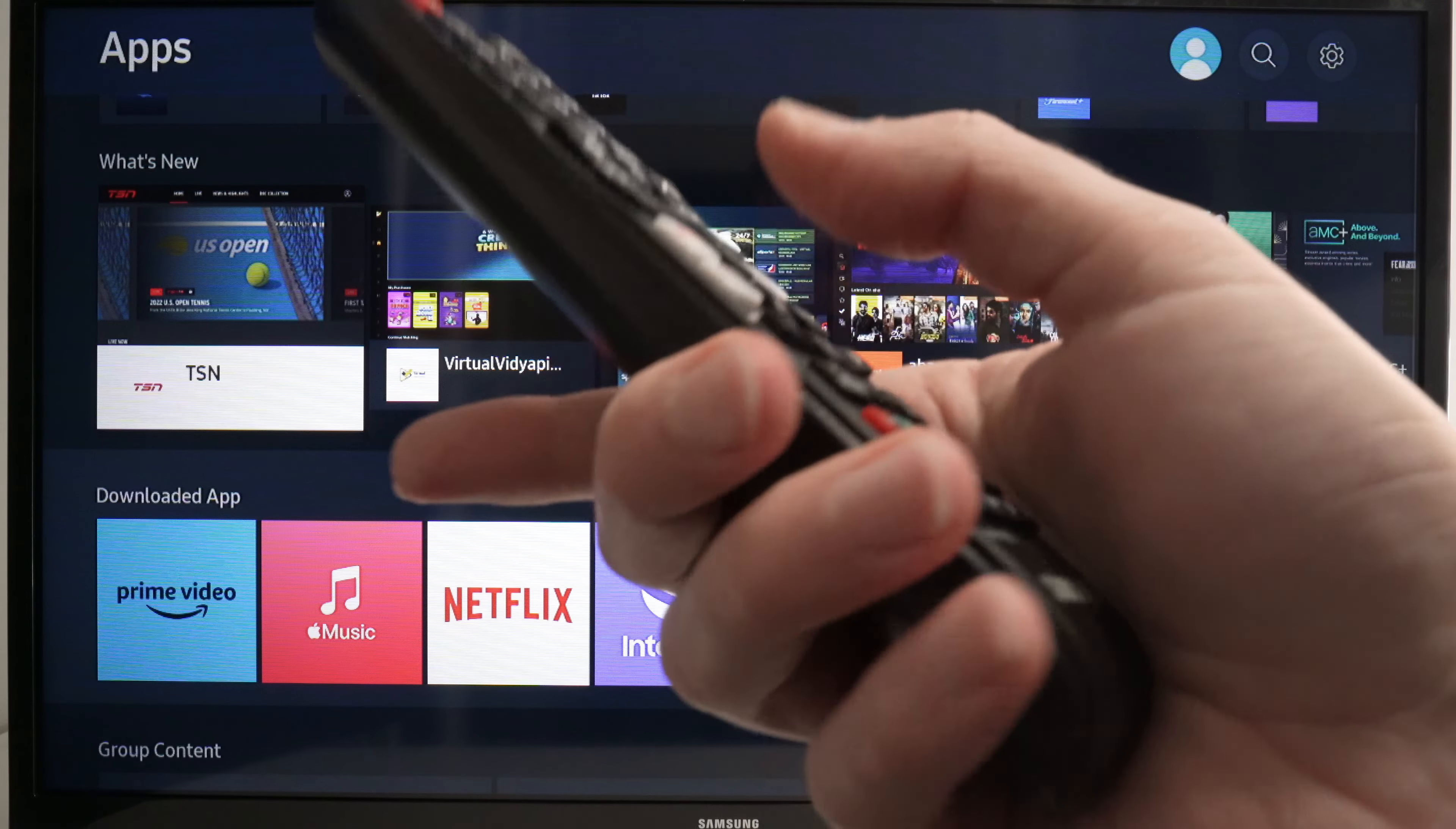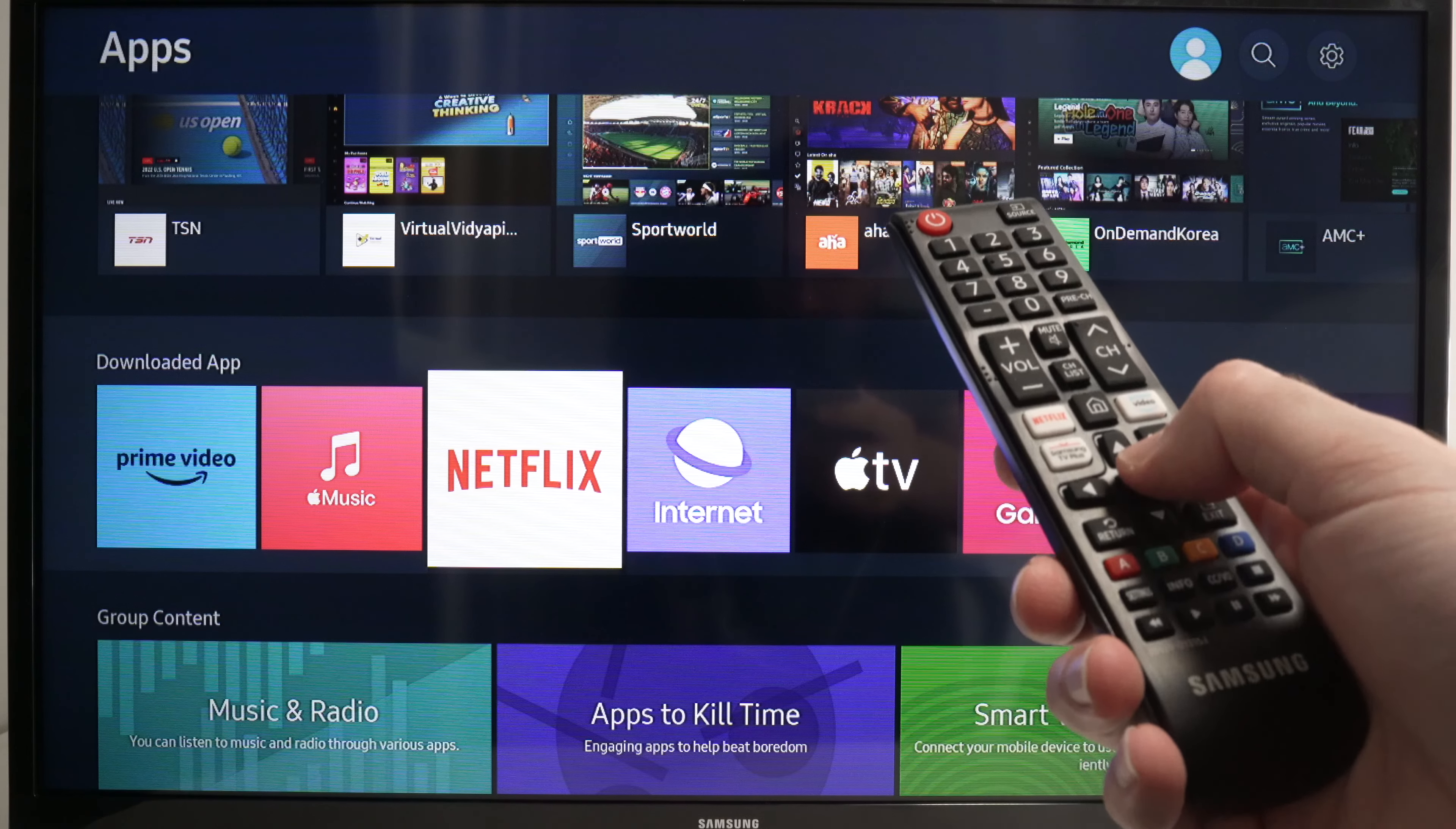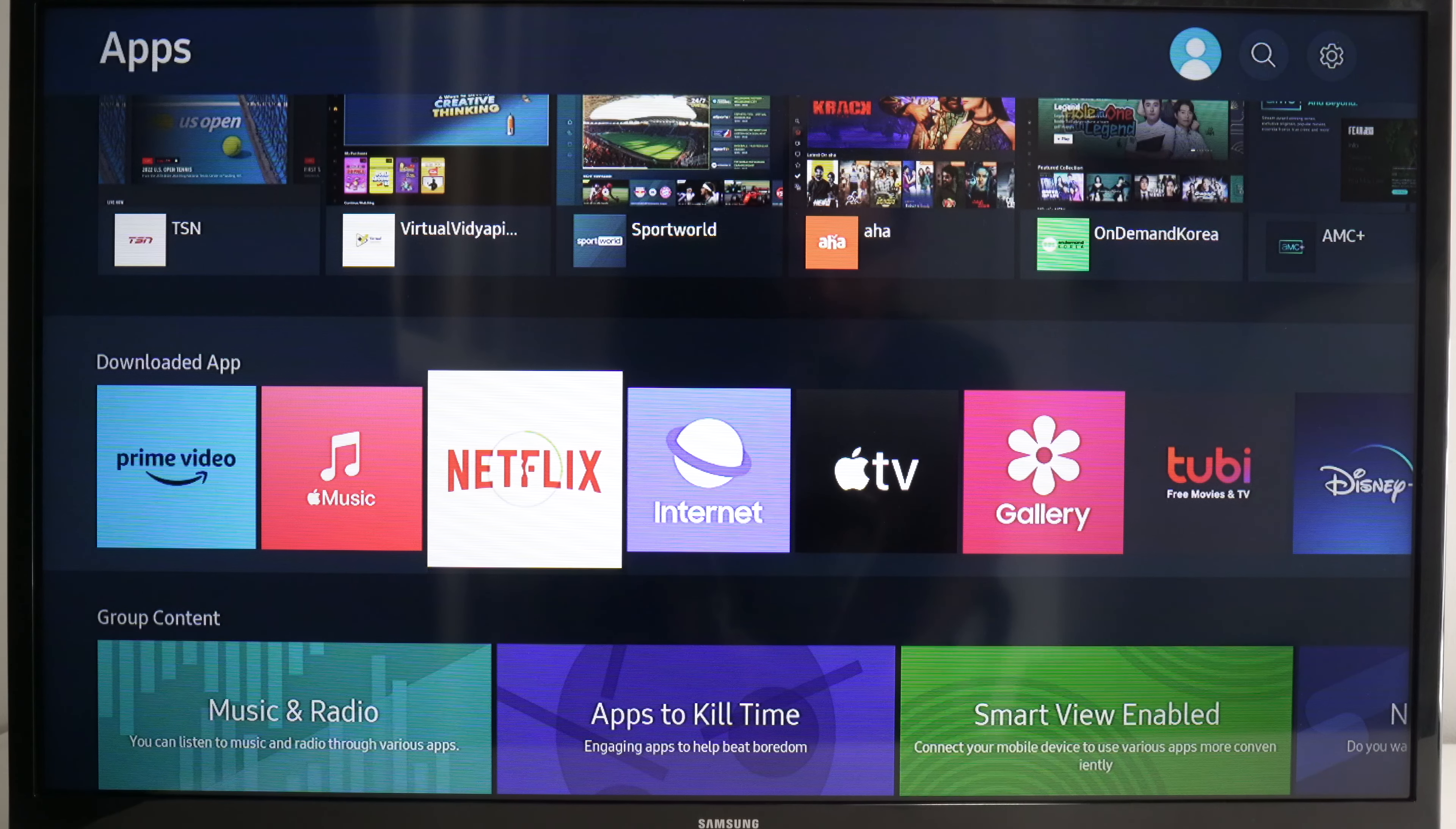These are all the apps installed on your TV. You need to navigate until Netflix is highlighted, and keep pressing this middle button for two seconds to have more options. Go down with the down arrow until you highlight Reinstall. Press the middle button. It will take just a few seconds and the app will reinstall itself. Hopefully now you won't have any issues.